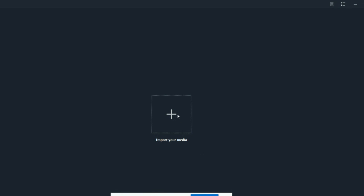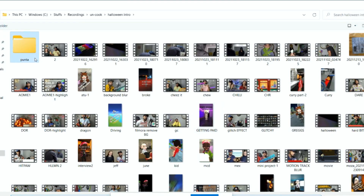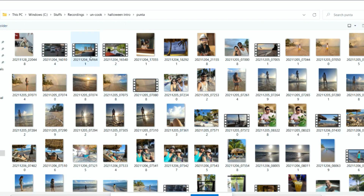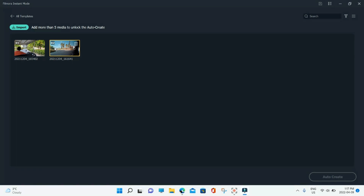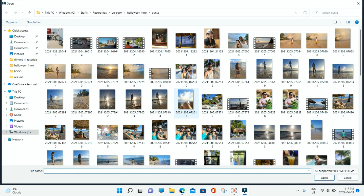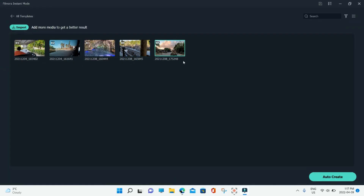Once you've selected the template, go ahead and import your videos. You need to add at least five media files for the auto-create feature to work. I'm going to import five of my videos. You have to import five videos to enable the auto-creation.